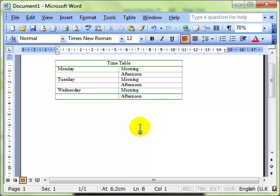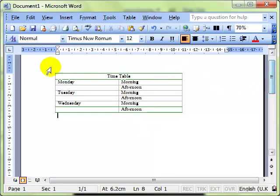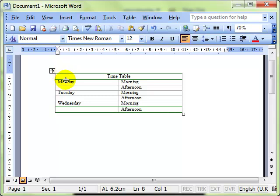Looking at that in a slightly more useful table I've just dialed up a table here with timetables in and you can see I've got Monday Tuesday Wednesday on the left hand side with blank rows because Monday is linked to the morning and the afternoon.